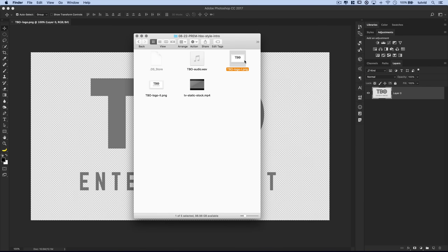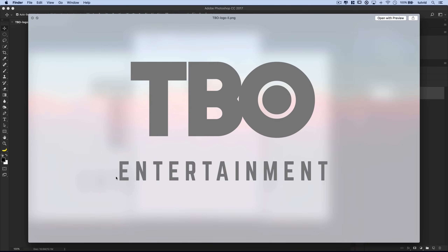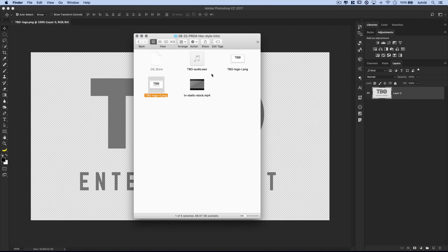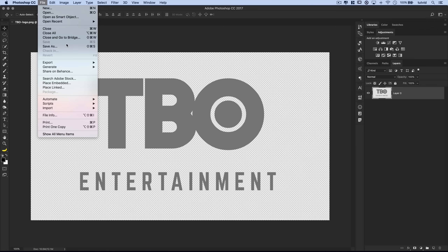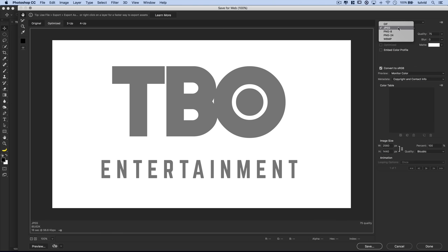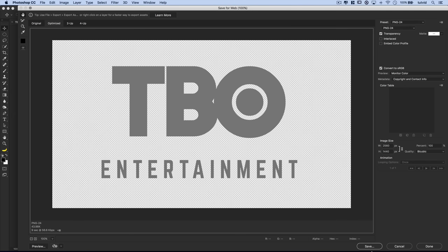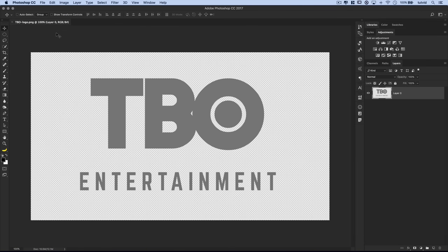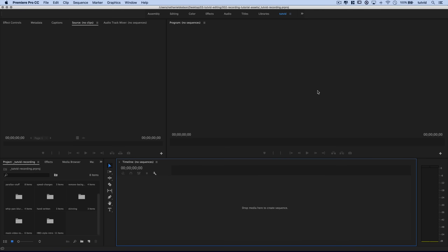When I saved this out as a PNG, I saved one PNG without the text on the bottom and one PNG with the Entertainment text — that's going to help facilitate what we want to do in Premiere. If you're unfamiliar with saving a PNG from Photoshop, go to File > Export > Save for Web Legacy, choose PNG 24, and you'll see the white background becomes transparent. Save it wherever you want.